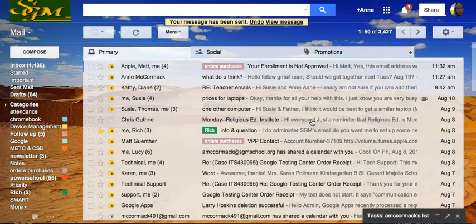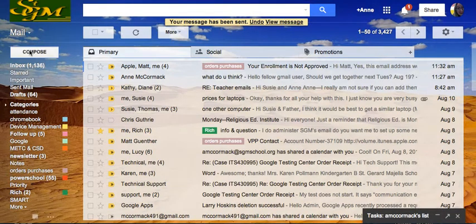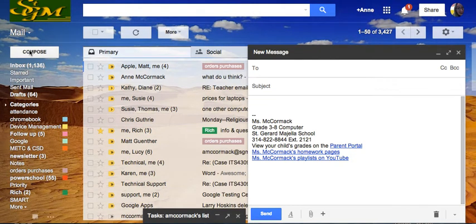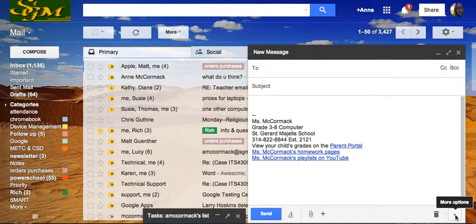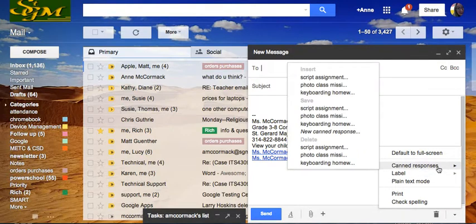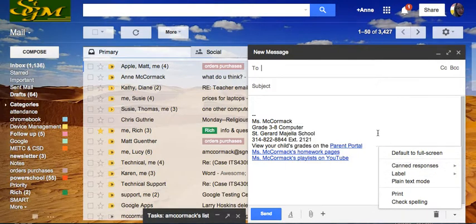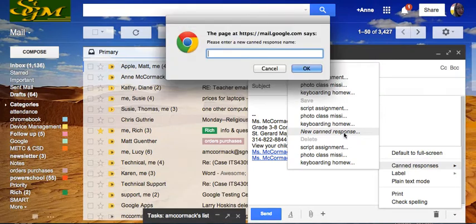To make a canned message, I'm going to do the same thing. I'm going to act as if I'm going to send an email and come down here next to the trash can for more options. Canned responses. And I'm going to write a new canned response. The new canned response needs a name.